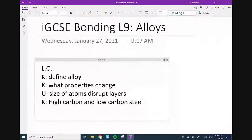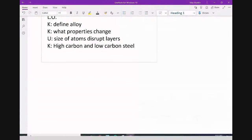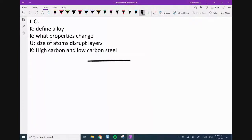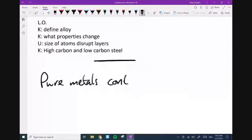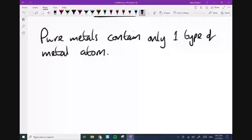So far we've been talking about metals — pure metals. The periodic table is full of metals and we pick up all these properties of metals, but what we don't talk about very often, especially not in everyday life, is the difference between a pure metal and an alloy. Pure metals contain only one type of metal atom.